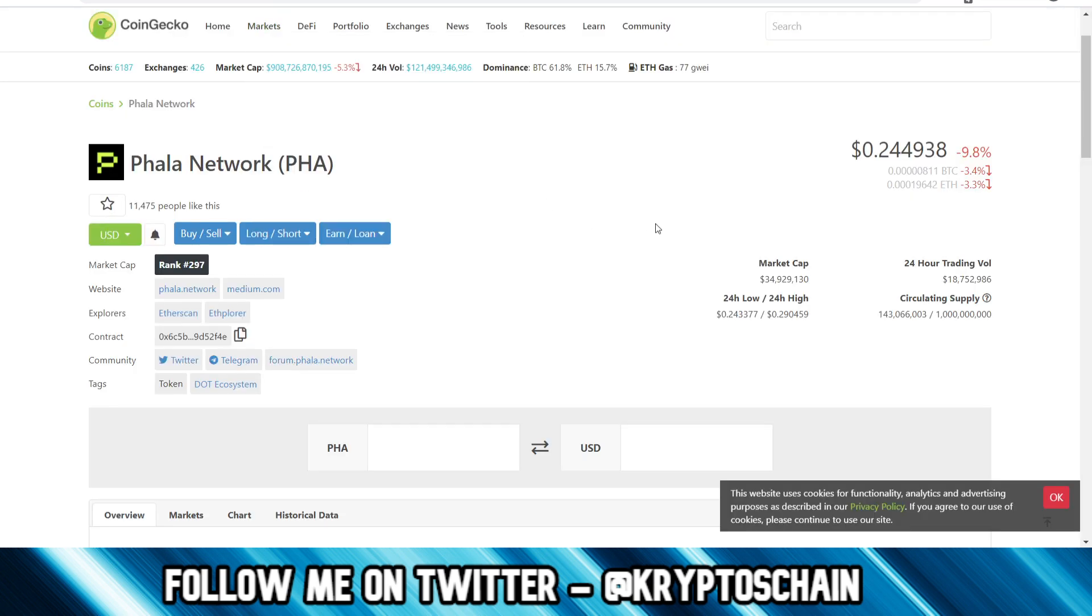We'll take an example here which is Phala Network, actually building on the Polkadot ecosystem. I have done a dedicated review on Phala Network, but the purpose of this video is obviously to show you how you can get a smart contract address to add this token to your wallet. And they are actually on the Ethereum network at the moment, so even though they're building on Polkadot, their token is an ERC20 token so they're on the Ethereum blockchain.